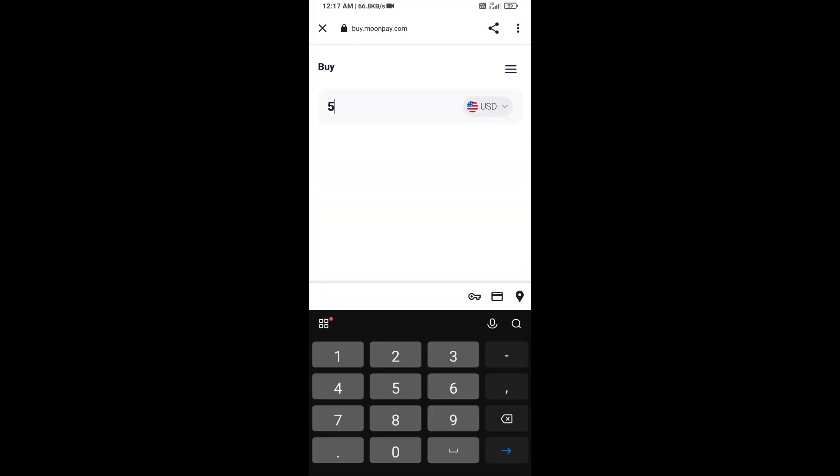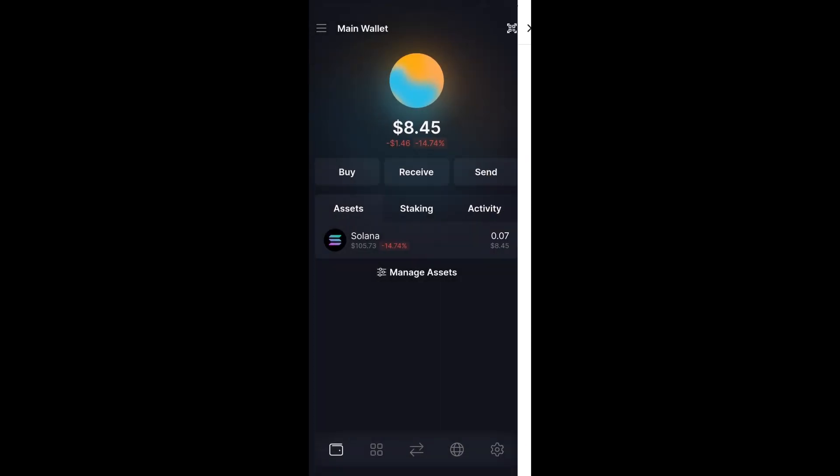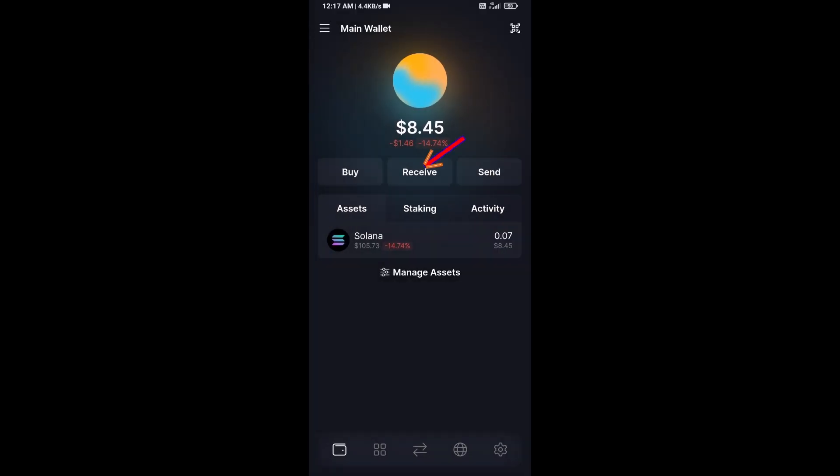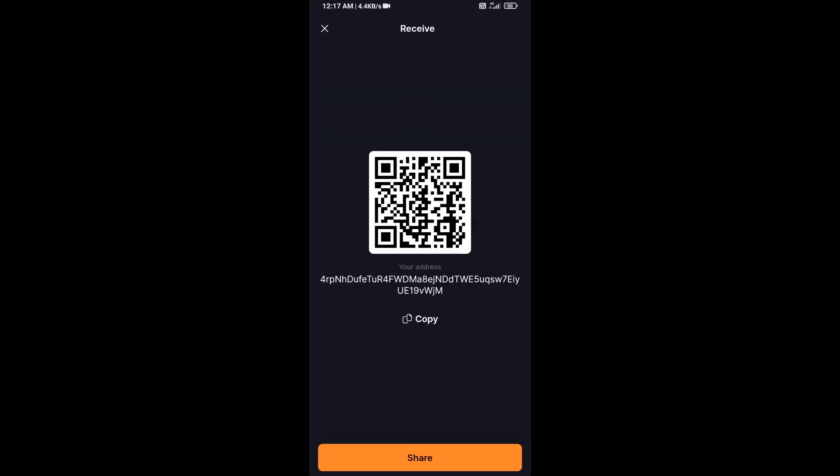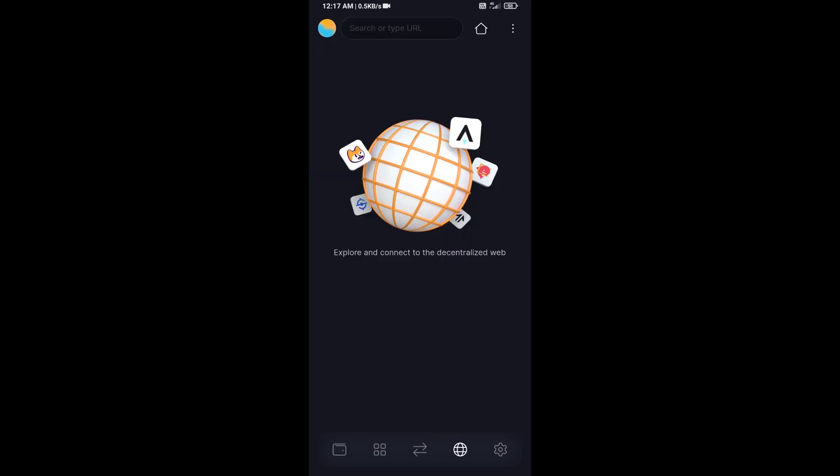Here you can purchase a minimum of $50 Solana using MoonPay, or you can receive Solana token using the contract address or QR code. After that, click on this icon.